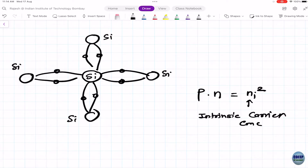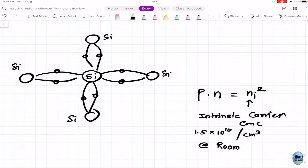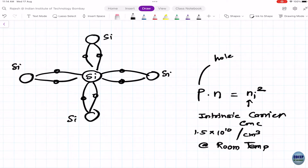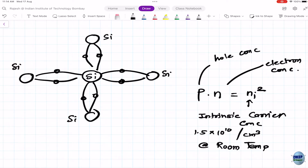Ni is the intrinsic carrier concentration, given by 1.5 × 10^10 per cm³ at room temperature. As you increase temperature, Ni squared increases. By itself, silicon is not very interesting — only a very little amount of current can be conducted.